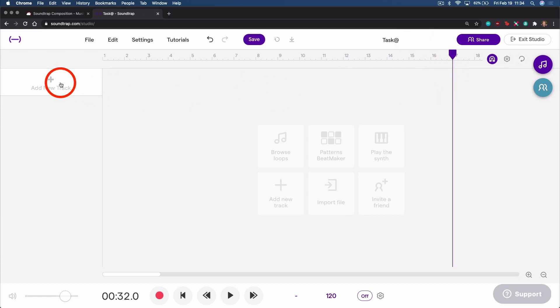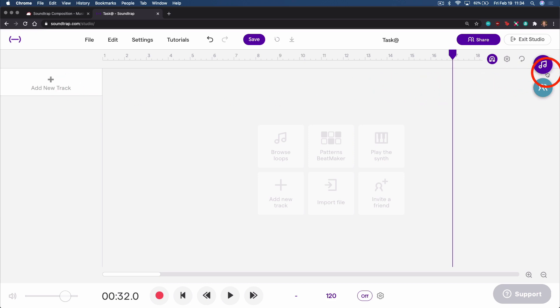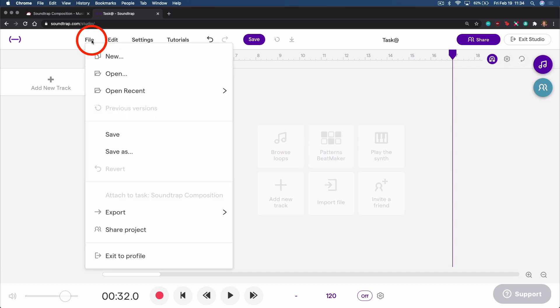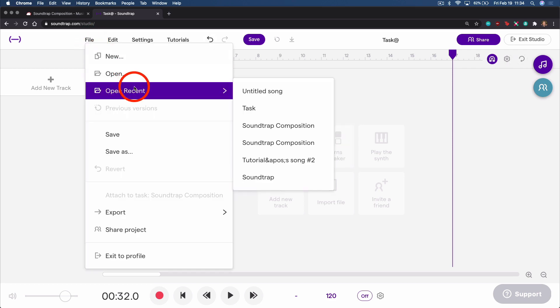You can record yourself giving instructions using the same recording process we looked at previously, adding a pre-made loop like we looked at using the Beatmaker. You can select File and Open or Open Recent to attach students to a previously made template, so you don't need to recreate something from scratch.